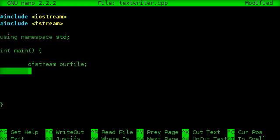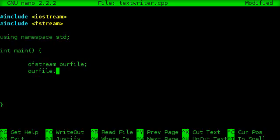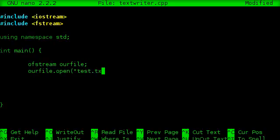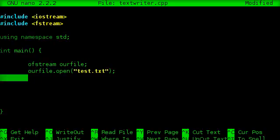Now what this does is it creates an output file stream object that will write to a file. And the first thing we want to do is our file.open, so we'll call the open method, and the parameter for that is the name of the text file. So we'll call this test.txt. And what this does is it opens a file called test.txt. Pretty simple.